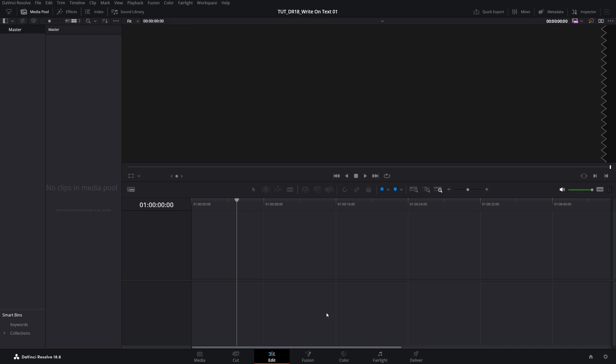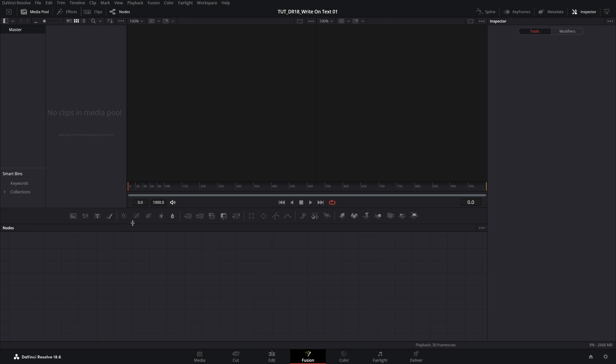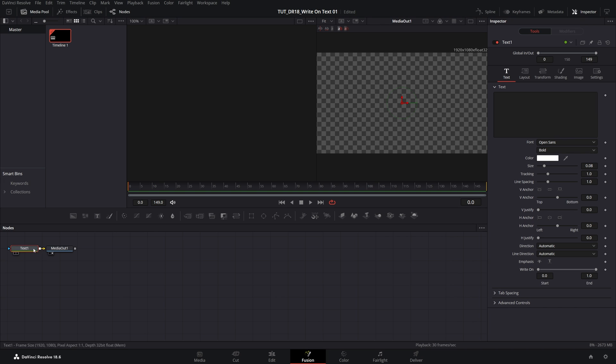Here we are in DaVinci Resolve. To begin, I'm going to open the Fusion page, then click the Text Plus icon that will add two nodes: Text1 and MediaOut.